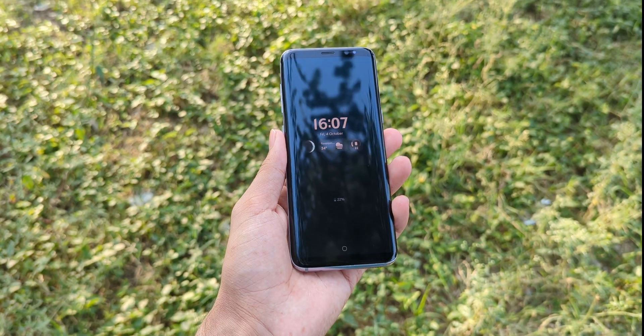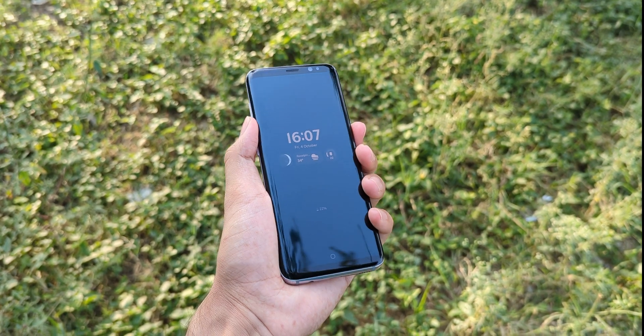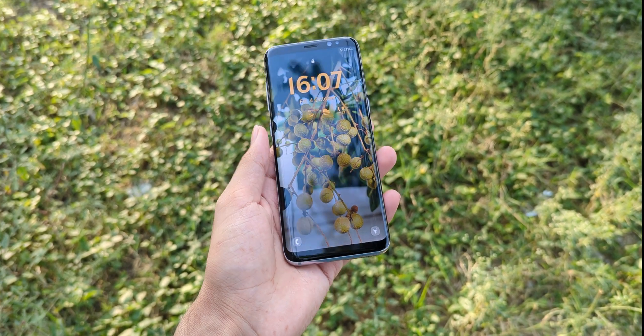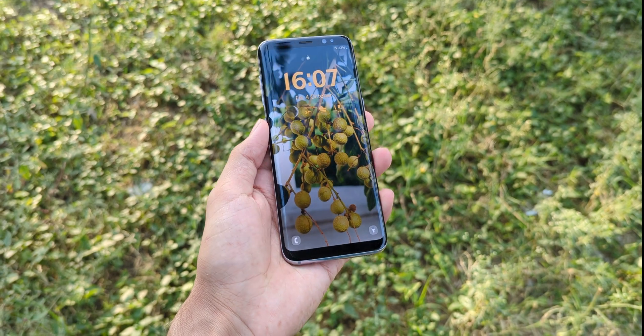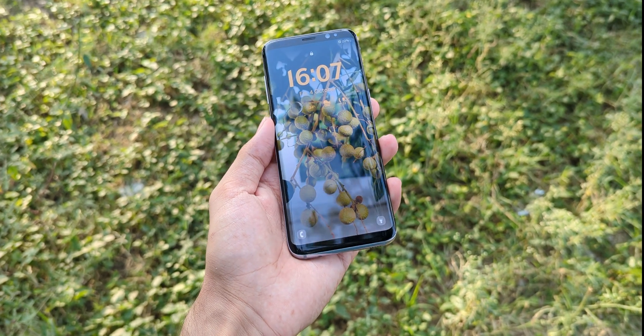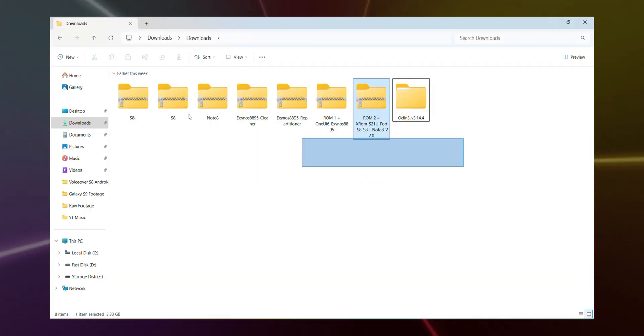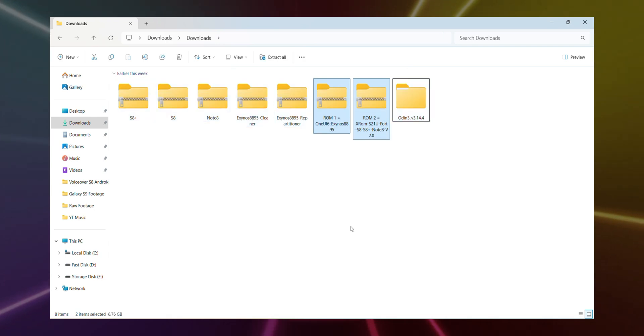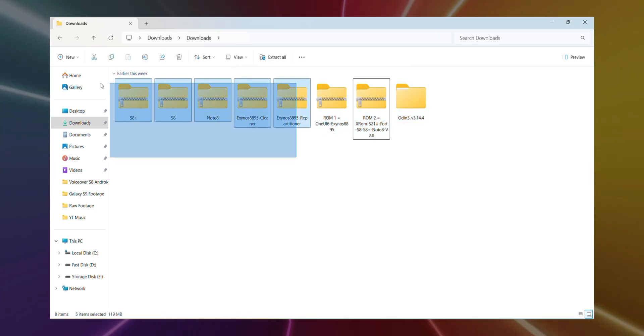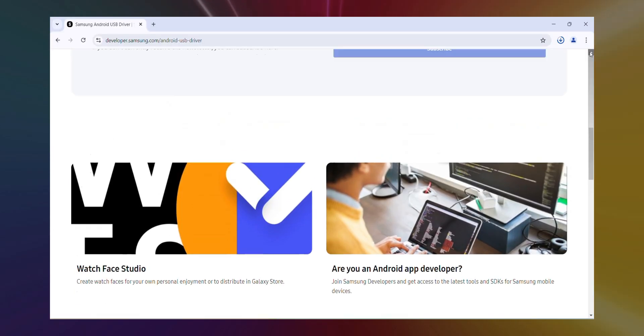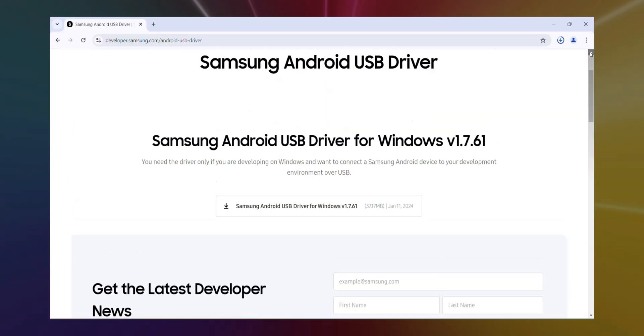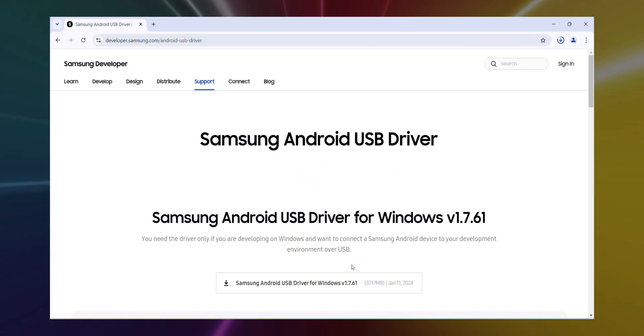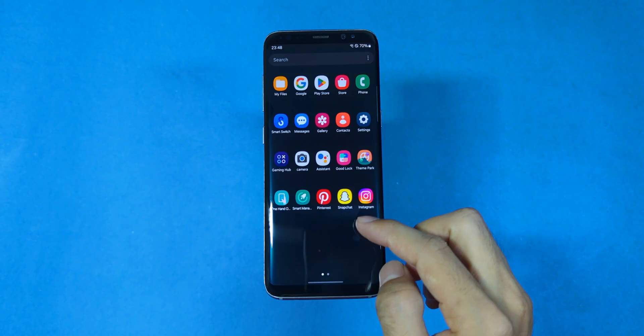First things first, backup everything. You'll lose all your data and apps during this process. So make sure it's all safe before we move on. Once that's done, check out the description of this video for the download links to grab the ROM file. For the other necessary files, visit the website I've provided, download them and keep everything in a folder for easy access. Also, don't forget to install Samsung drivers on your PC so it can properly detect your phone.